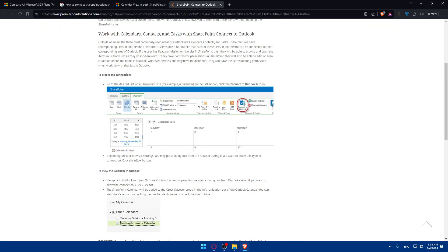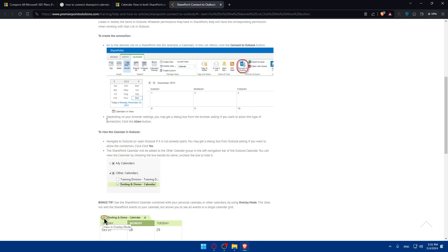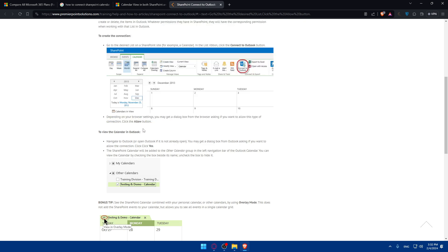This one provides better information. You'll have to go to the desired list on your SharePoint site, for example, Calendar. Click on Connect to Outlook. Depending on your browser settings, you may have the browser or the app. It will ask you to allow this type of connection. Click on Allow to view the calendar in Outlook.